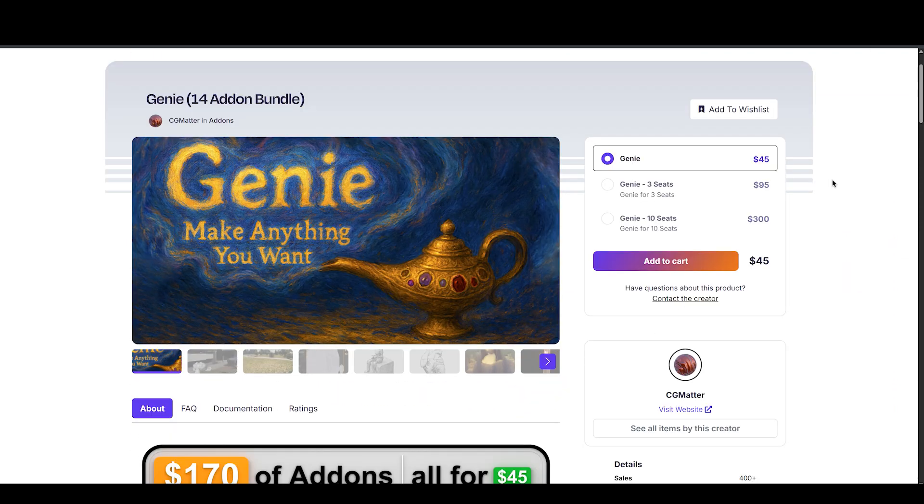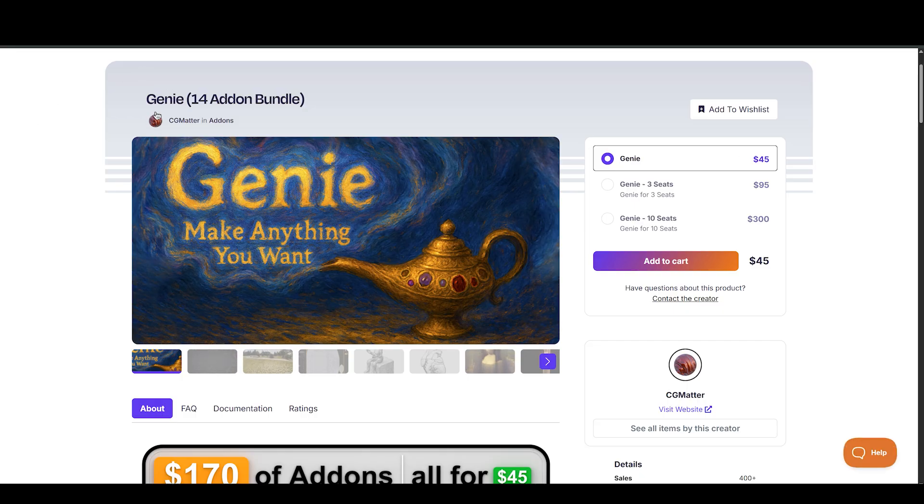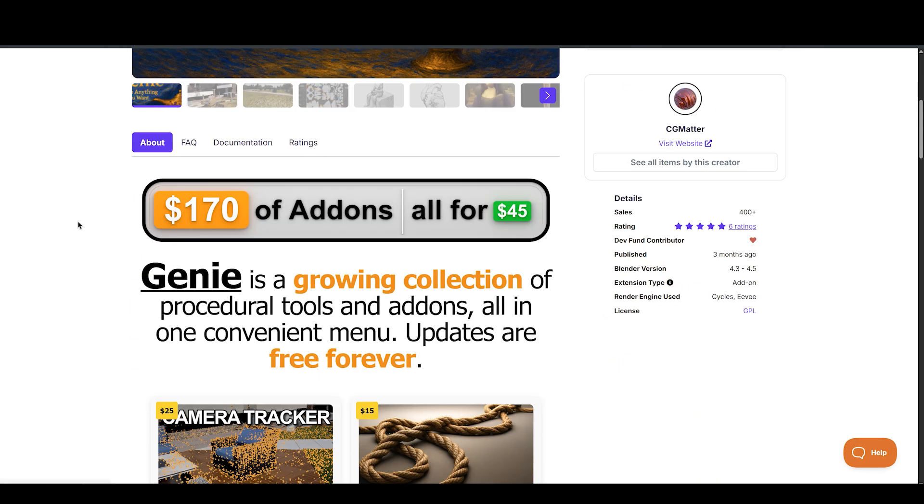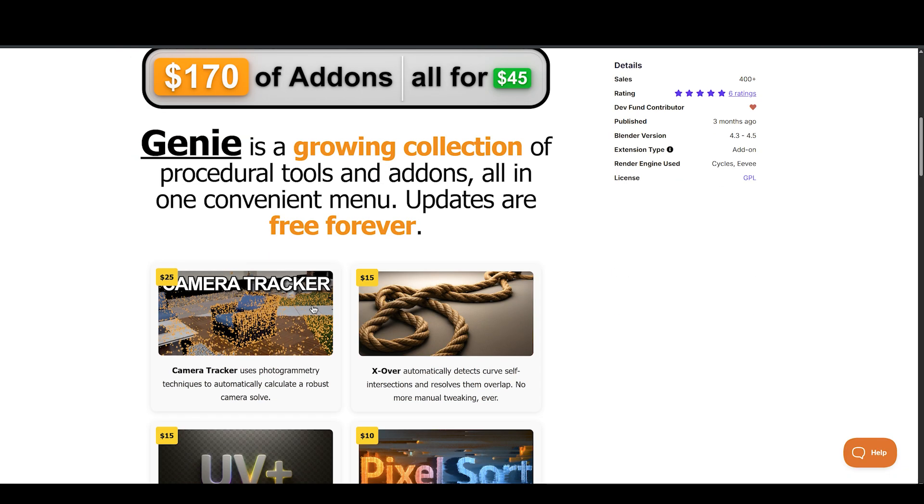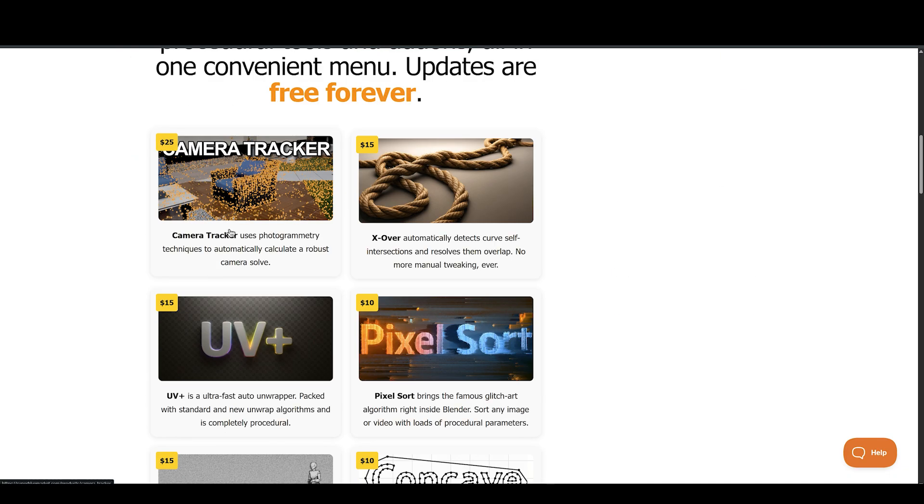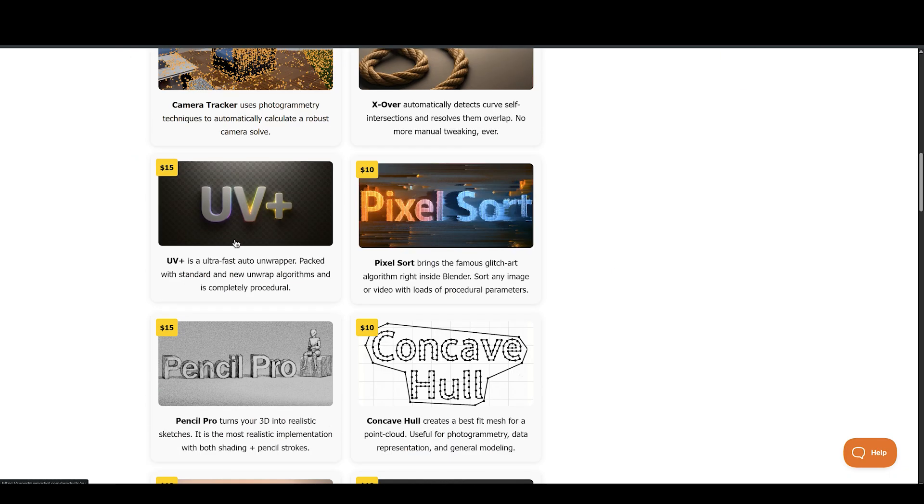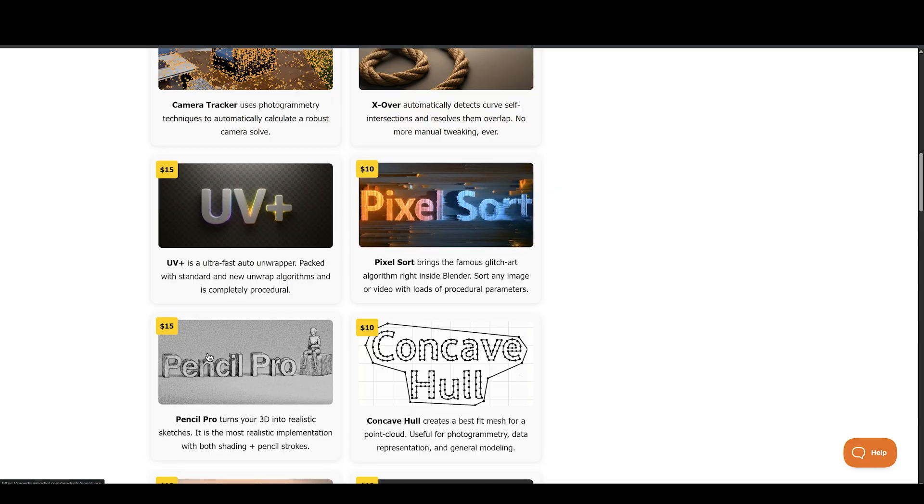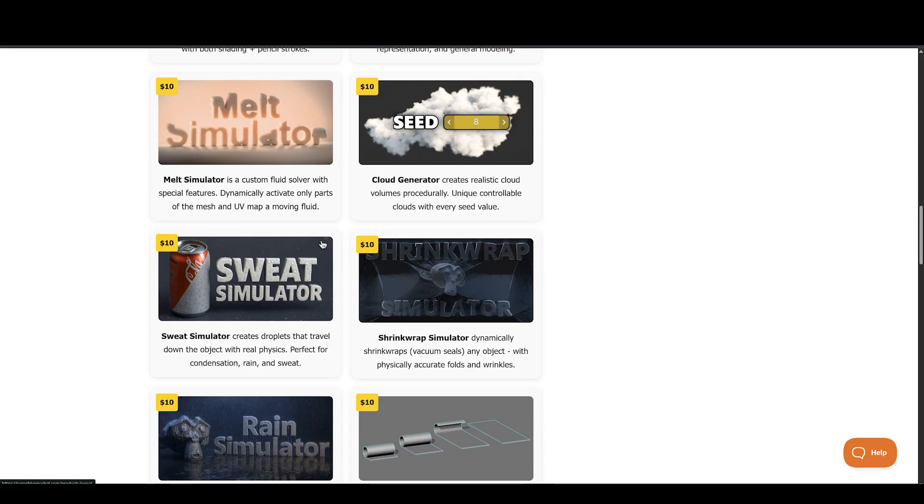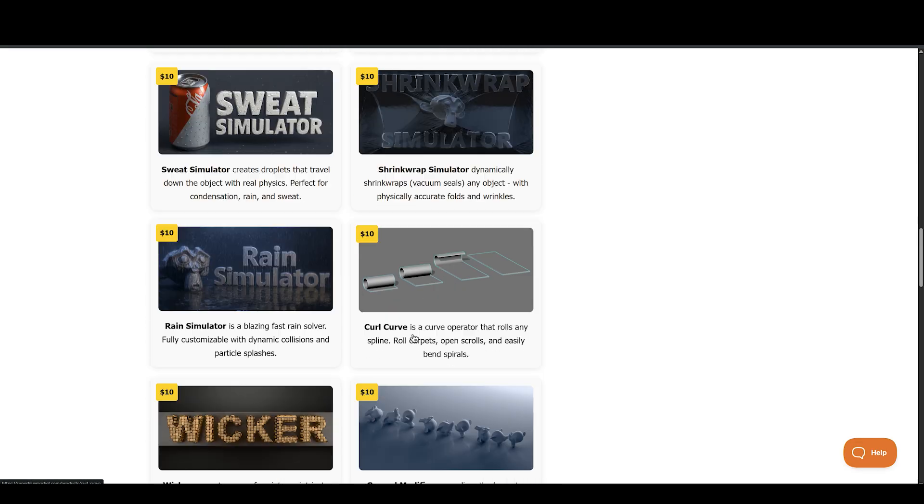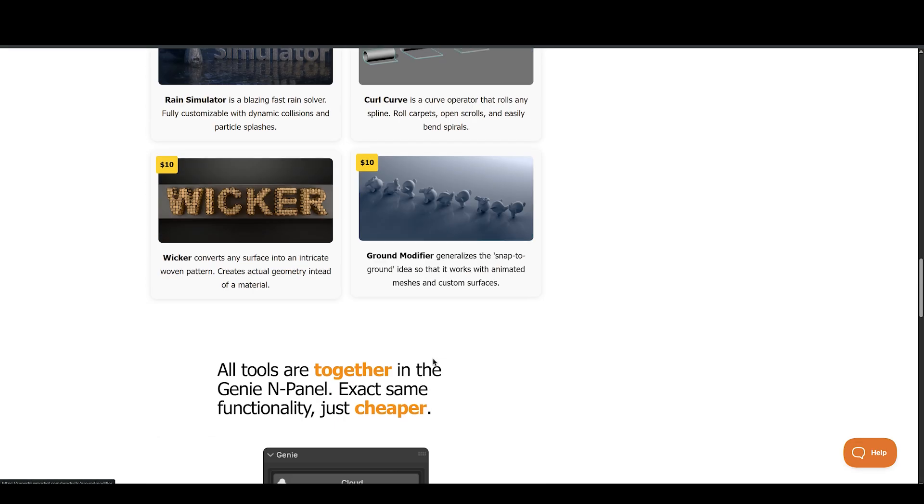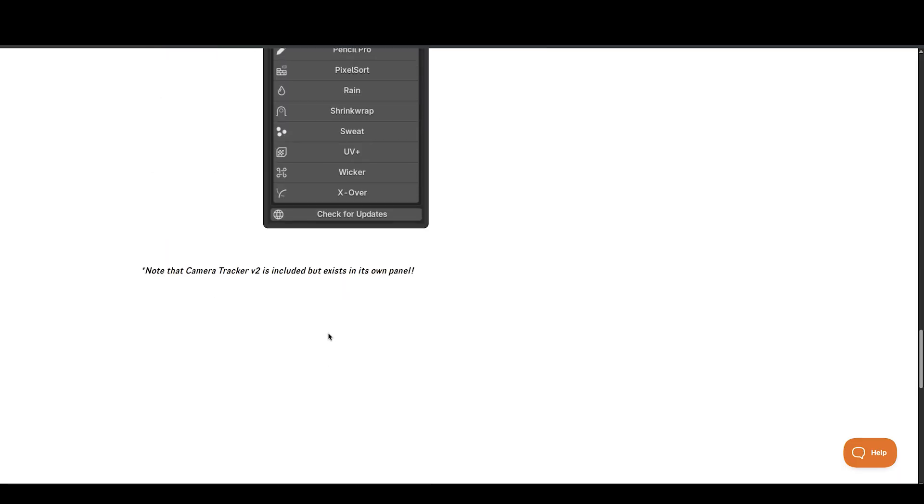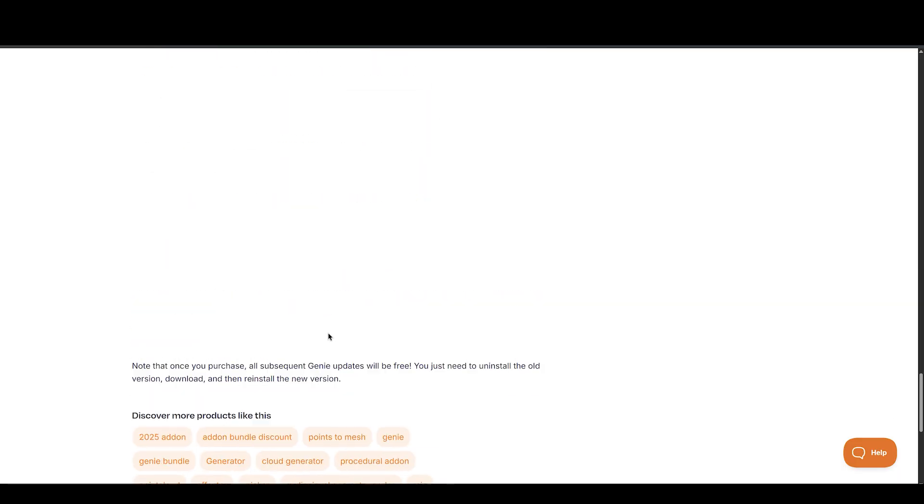And next is ever-expanding add-ons bundle, called Genie, which includes all best CG Matters tools, including Camera Tracker and tools like Sweat Sim, Melt Sim, Shrink, and more. If you're into procedural workflows, grabbing the Genie bundle is the smarter move instead of buying each tool individually. It's a one-time purchase with lifetime updates.